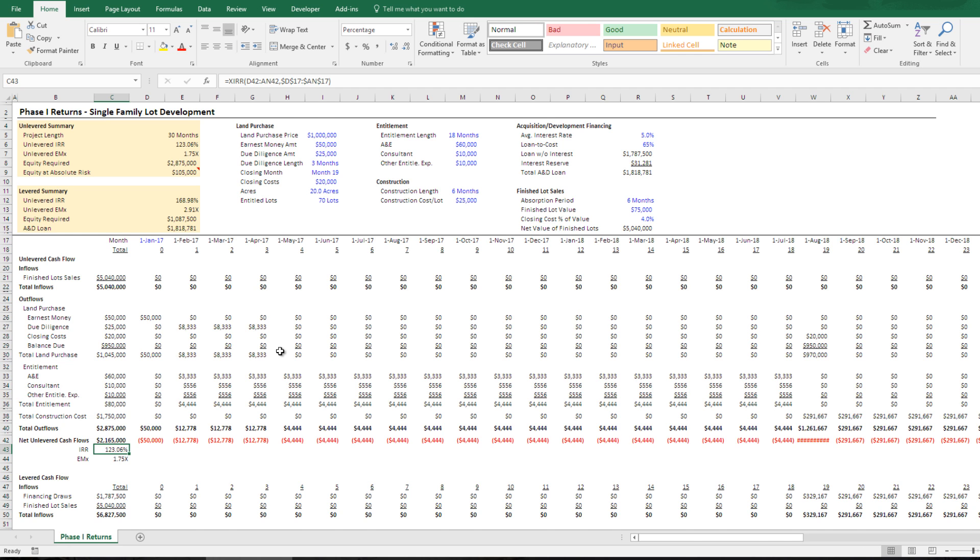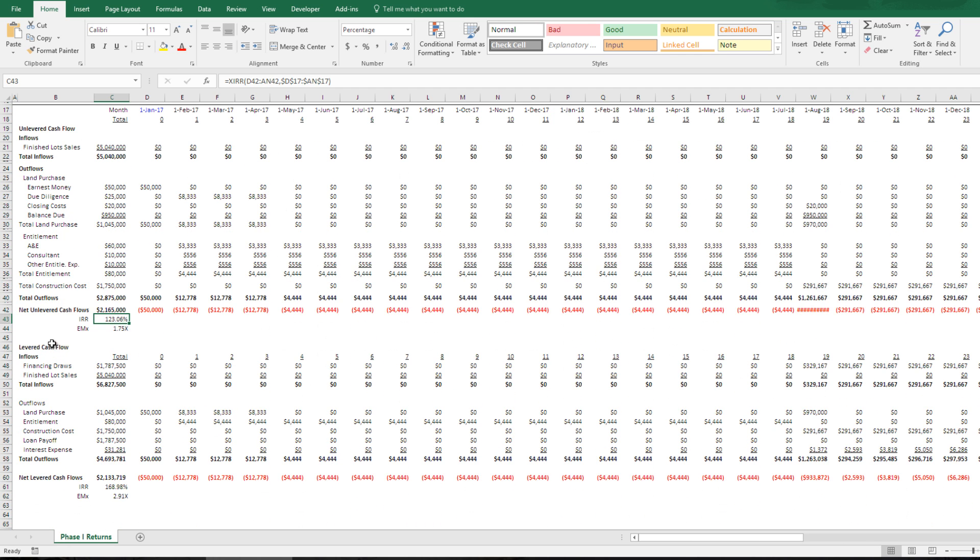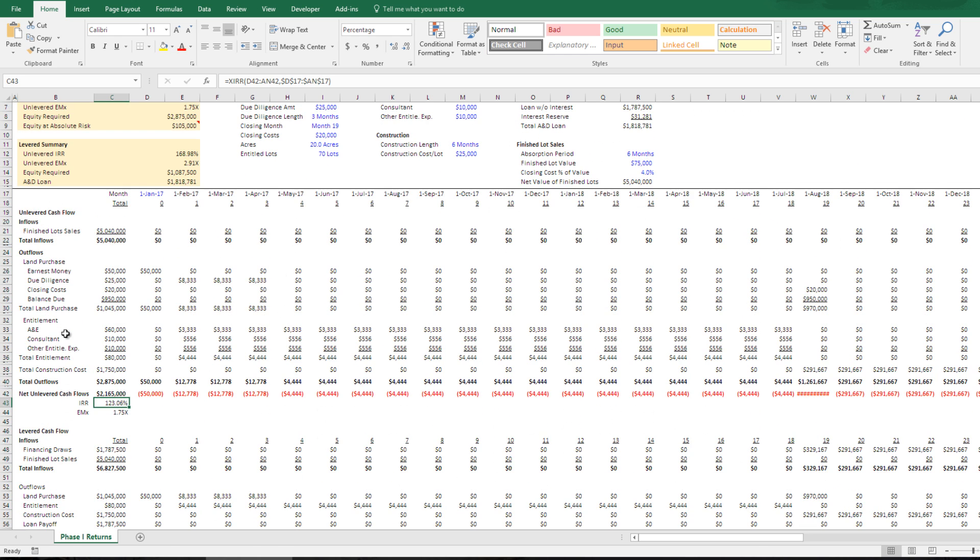So with that, that is the residential land development back of the envelope model. If you have questions, feel free to reach out and thanks for listening and watching.